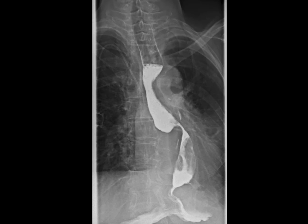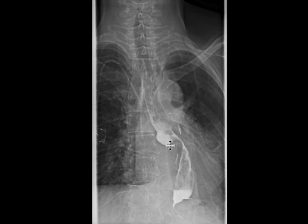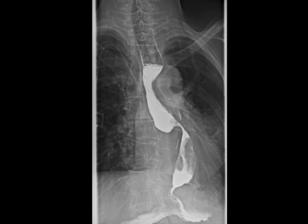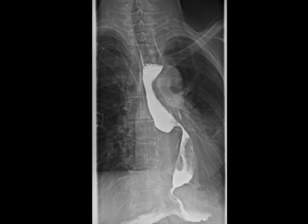Now, cephalad to that stricture, we can see that there's this focal outpouching as well — a little diverticulum seen just cephalad to it. This is a nice shot that shows the stricture and the outpouching cephalad to it. Some of the contrast is held up upstream from the stricture while some contrast gets through. This was thought to represent a radiation-induced esophageal stricture. Remember, the patient had a history of lung cancer and radiation therapy, and there was a little traction diverticulum that developed just cephalad to this.